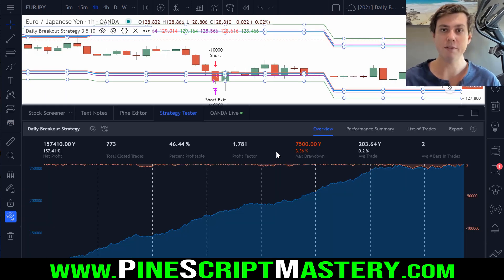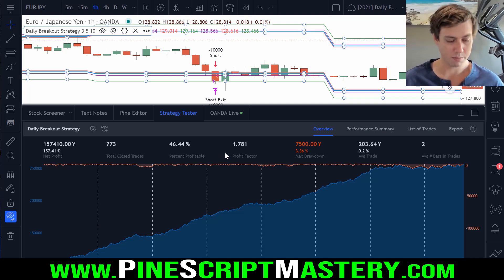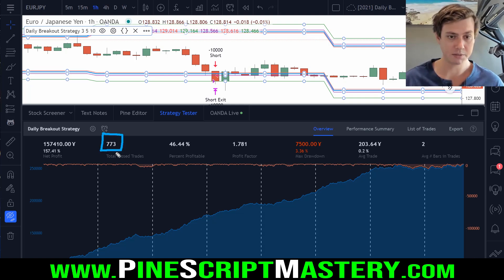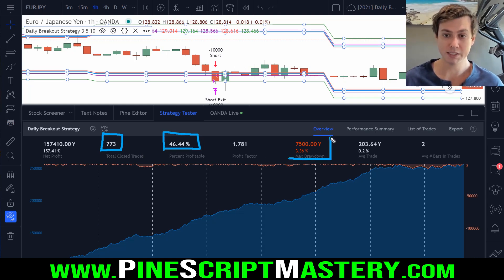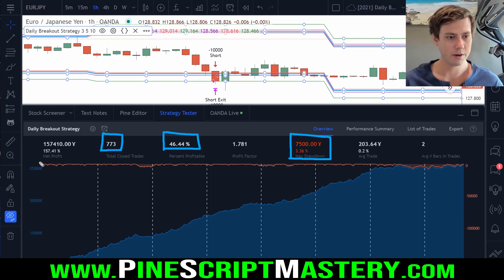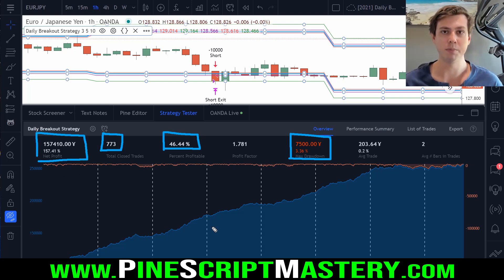Using a fixed position size over the past 773 trades, we've had a 46% win rate with a two to one risk reward, only a 3% max drawdown, and a return of 157%. It's pretty awesome, right?